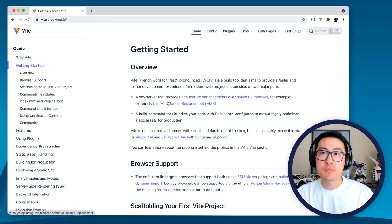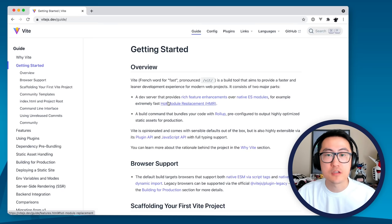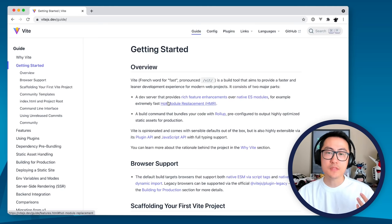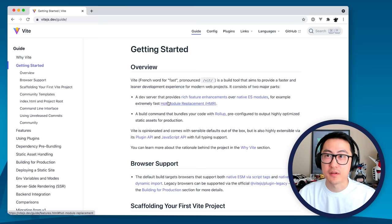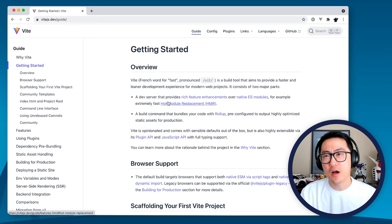The problem that Vite is trying to solve really is just this feedback loop speed, the feedback speed during development. If you've used Vue CLI especially in a large project, you probably are used to waiting for half a minute or even up to a minute for your server to spring up. And when the project gets larger, hot module replacement gets slower as well. Just editing a single file, you may have to wait a few seconds for things to update on the screen.